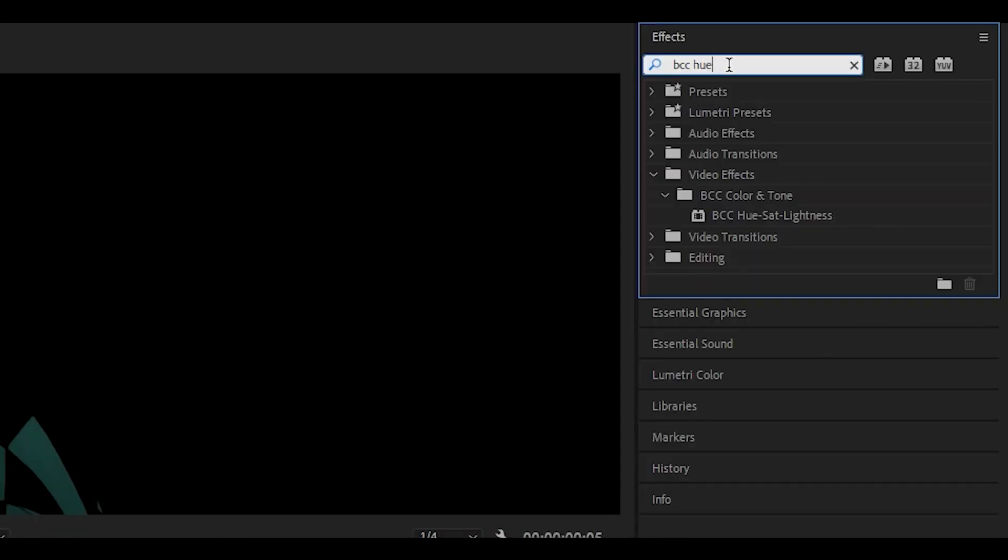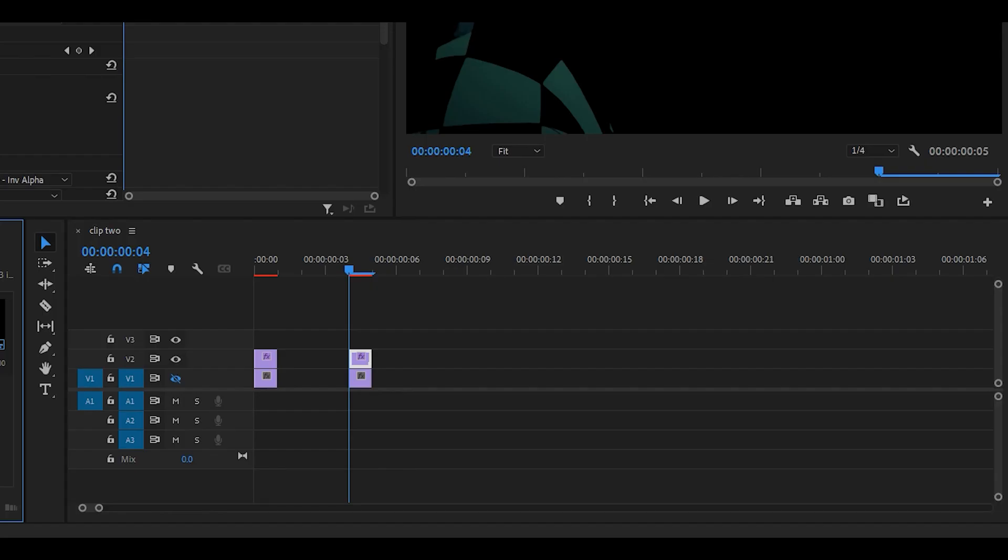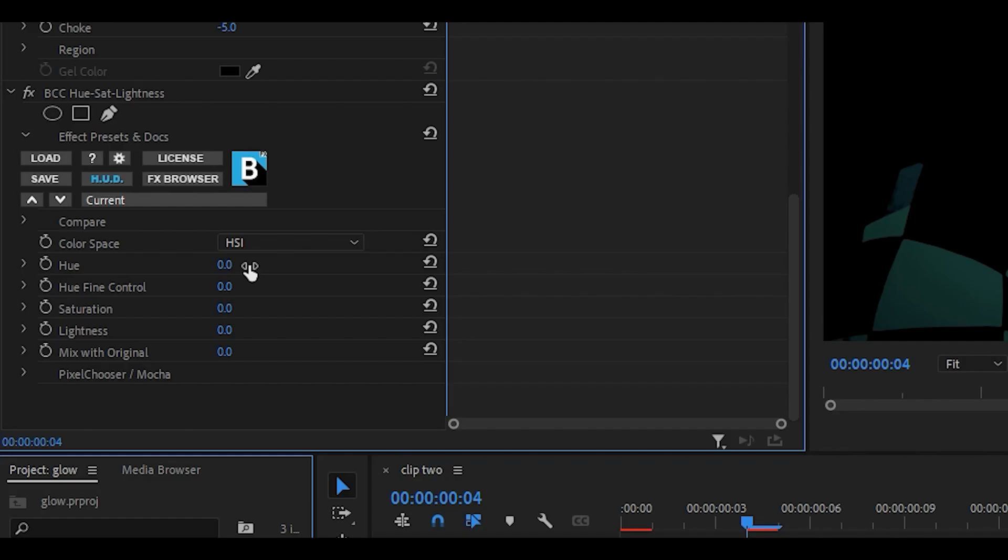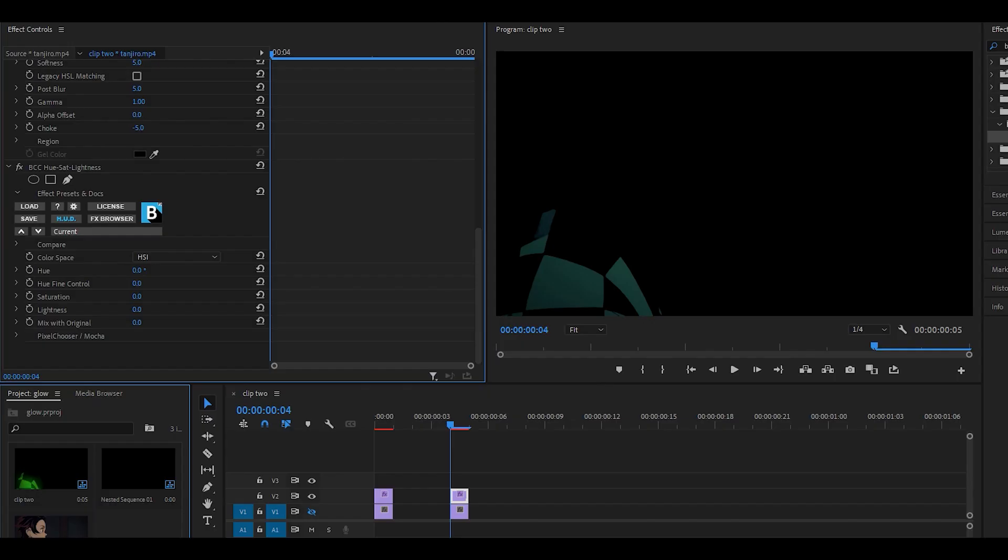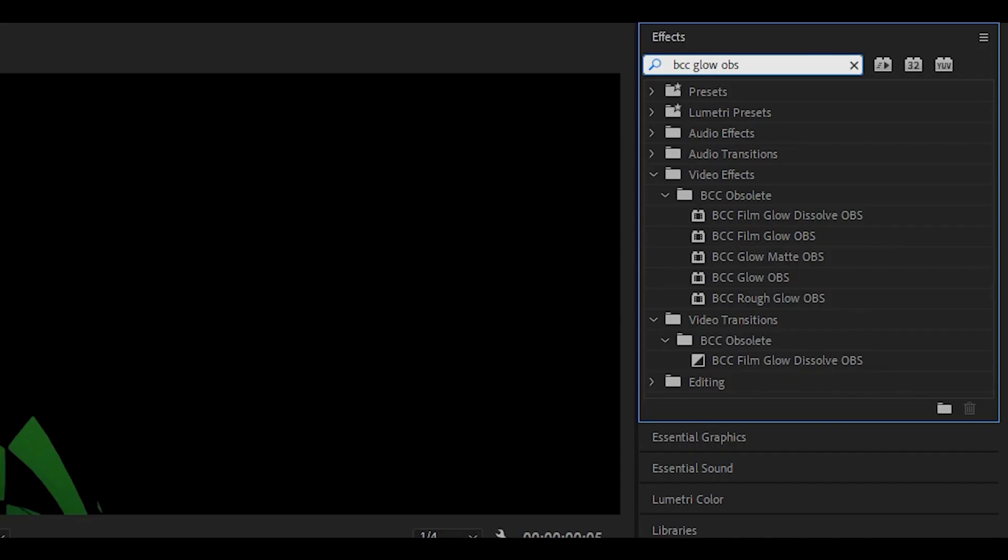Next up, search for BCC hue and use this effect called BCC hue sat lightness. Just drag it onto the top layer once again. Now you can change the color. As I click and drag the hue to the left, you can see the coat is changing color. I'm going to go for this color so I've set my hue to negative 50. Of course yours is going to be completely different depending on the clip.